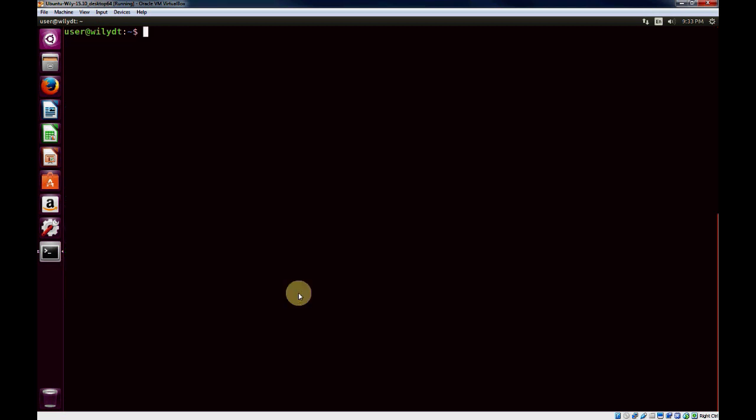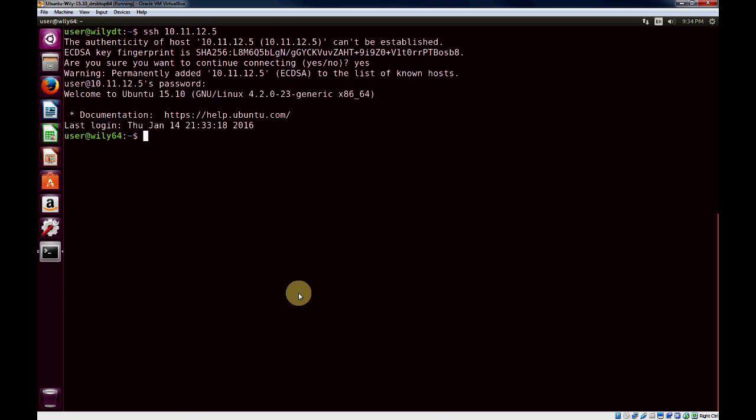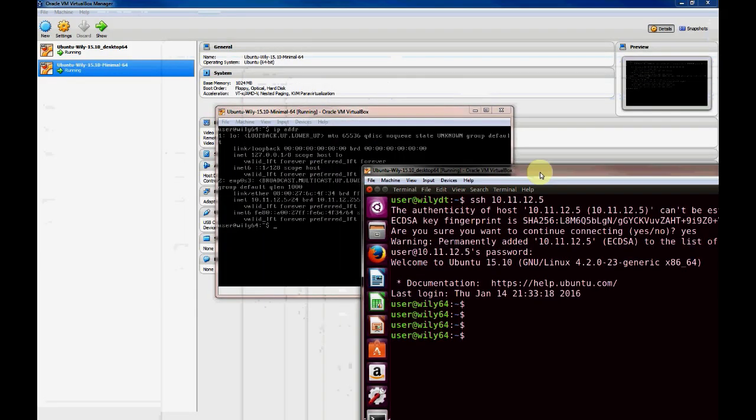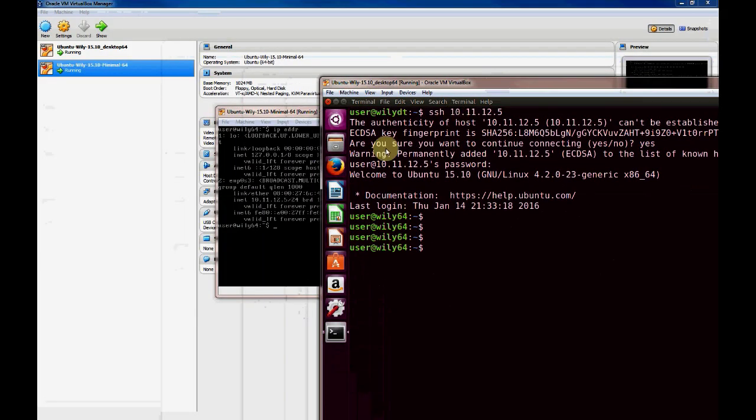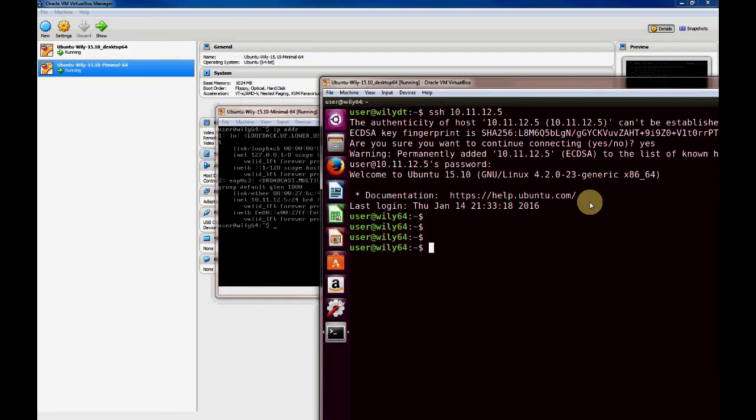In addition, if we wanted to, we could SSH to it. And now we're logged in to the other machine, which is host name Wiley64.